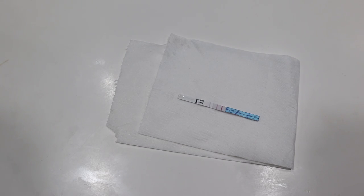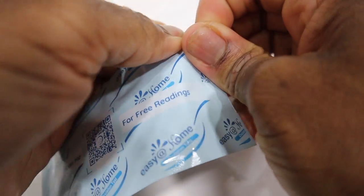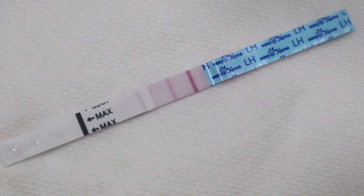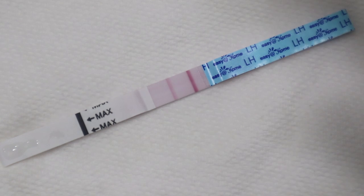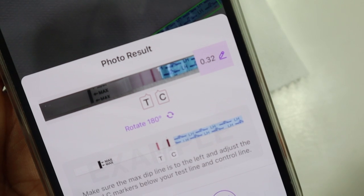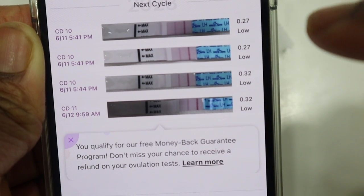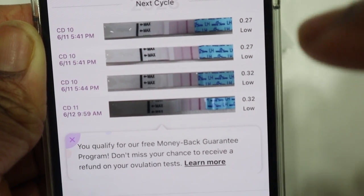Good morning — it's day 2, 9:52 AM. I don't have to use my first pee of the day for ovulation testing — it's not a pregnancy test. Put the strip in for 5 seconds and wait 3 minutes. The test line is still very faint, just like yesterday, and the control line is very dark. The Premom app reads 0.32 this morning — yesterday I got 0.27, and today 0.32, both considered low.